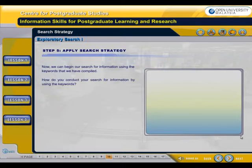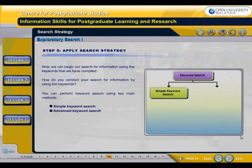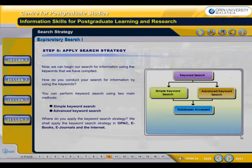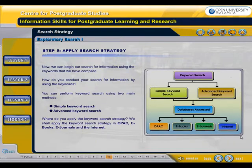How do you conduct your search for information using the keywords? Keyword search has two main methods: simple keyword search and advanced keyword search. We shall apply the keyword search strategy in OPAC, e-books, e-journals, and the internet.